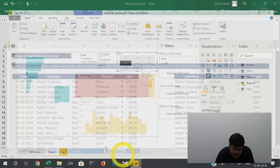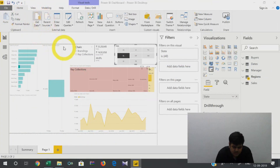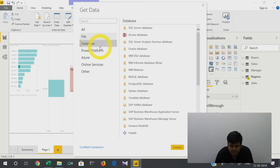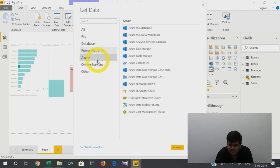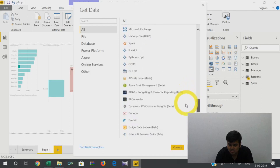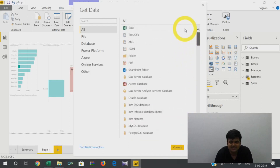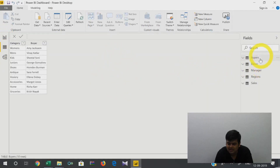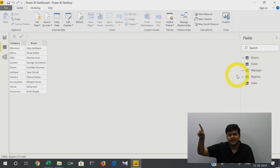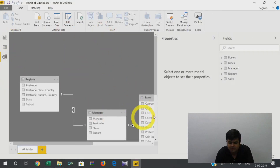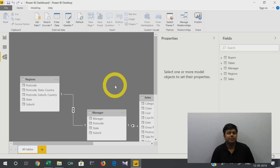One more thing — when you look at Get Data, you can see the amount of data sources available: from files, from databases, from Power Platform, SQL, online services — there's a huge variety of places from which you can collect and import data. SQL servers and almost everything is accessible. Then you have the visualization part, the table part where all collected data comes in, and the relationships you establish between different tables.